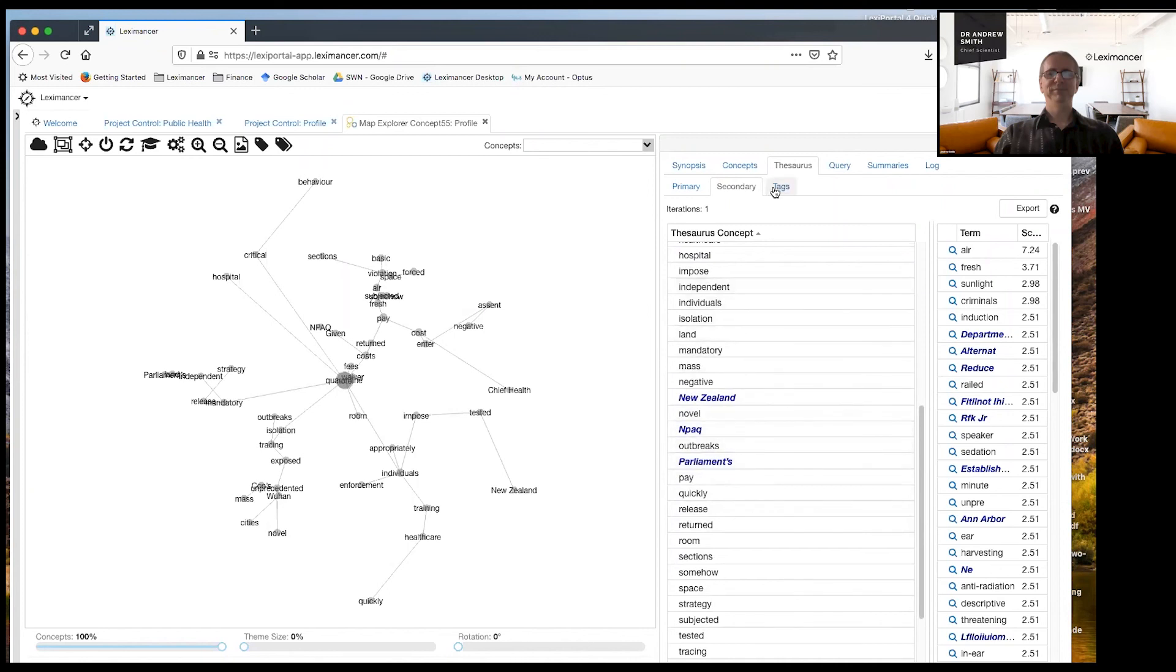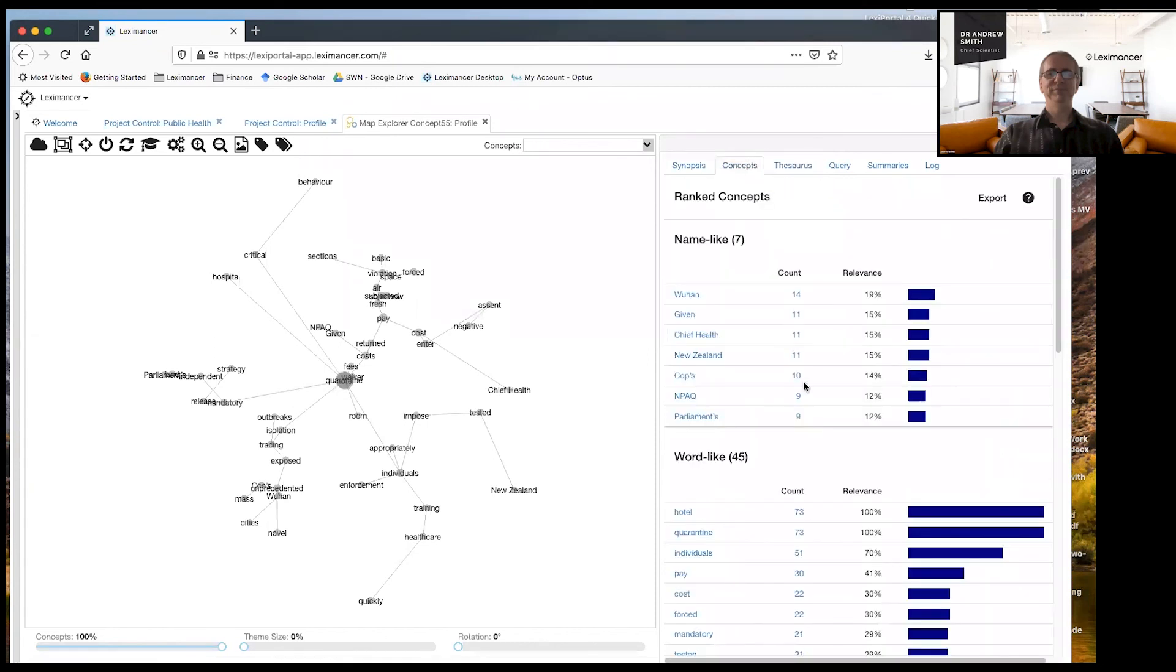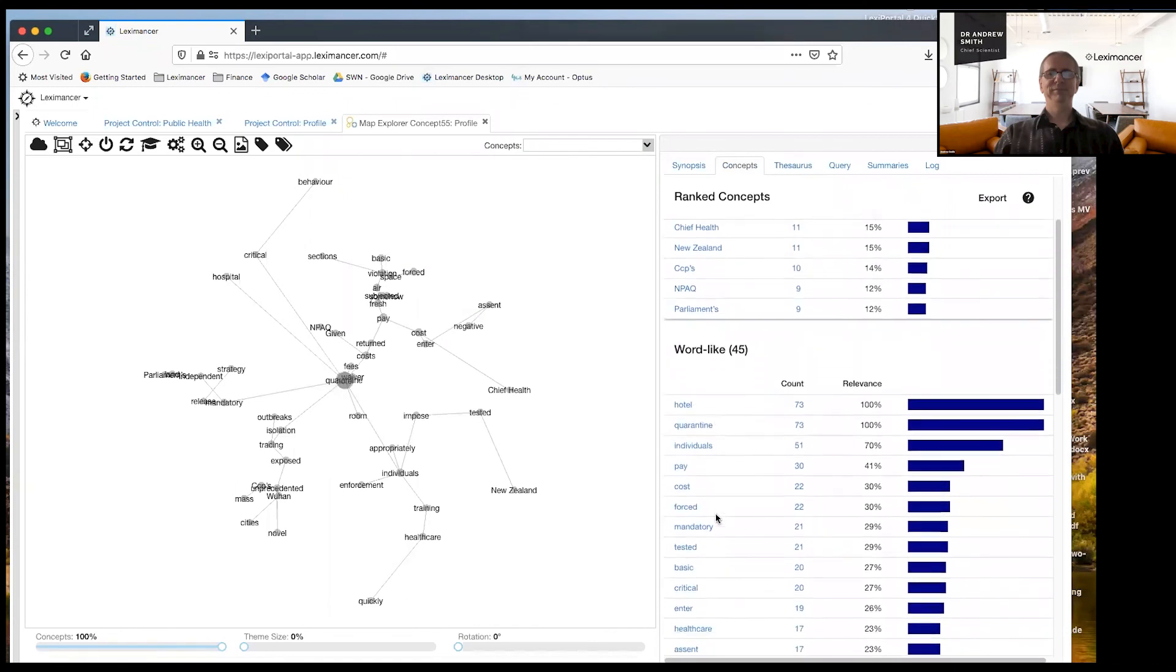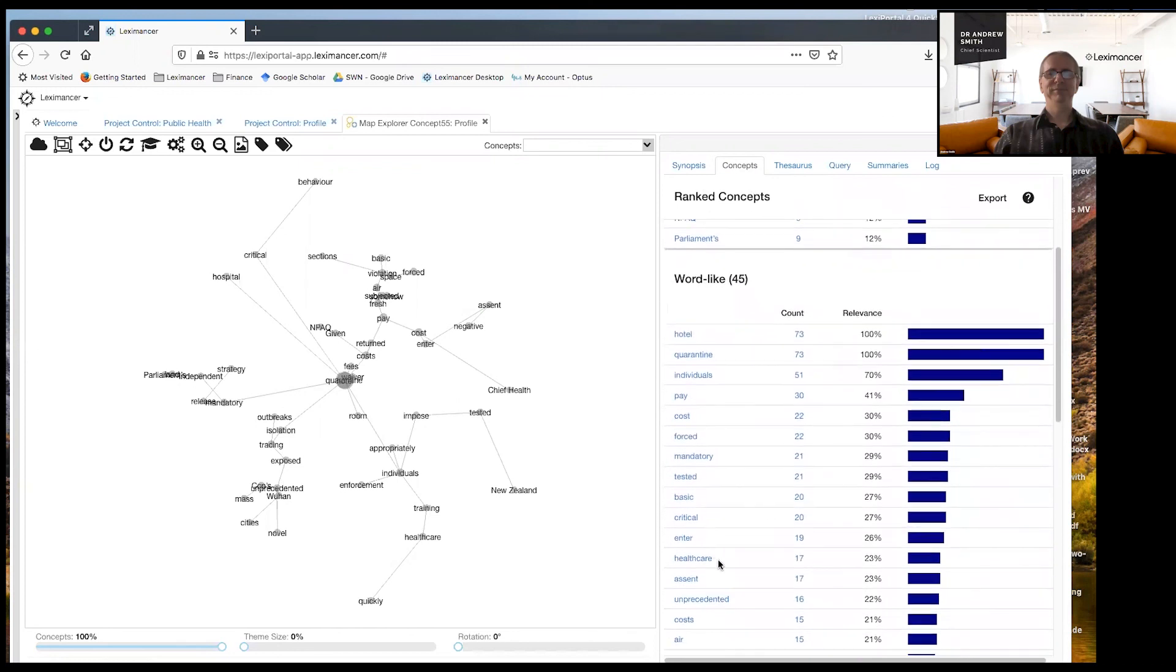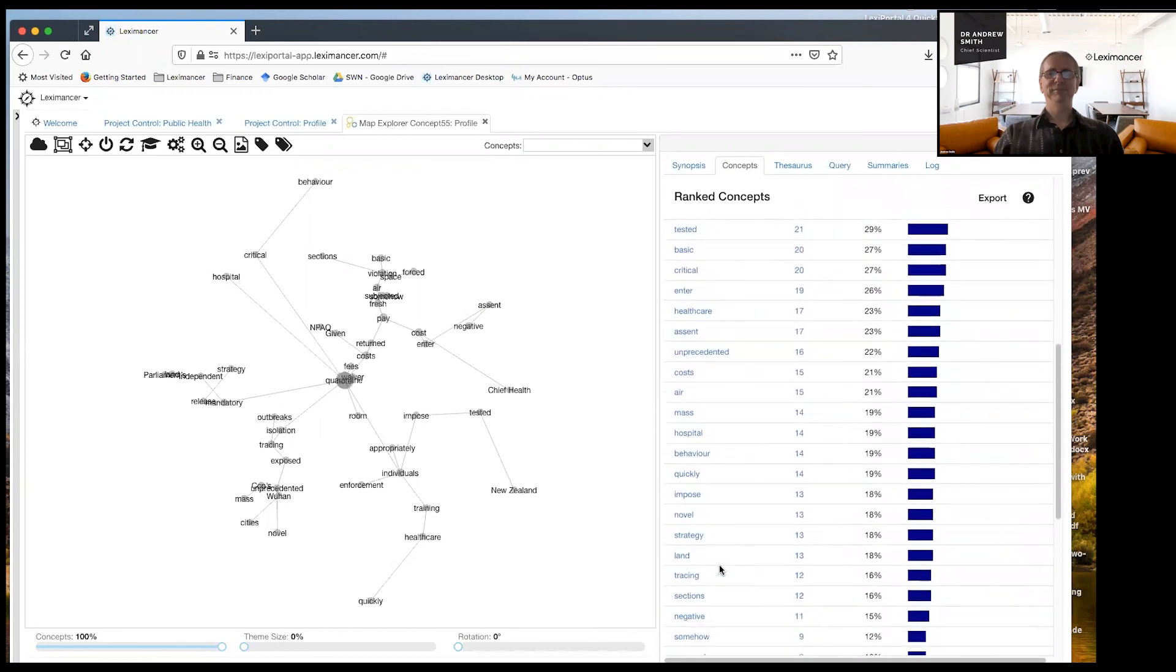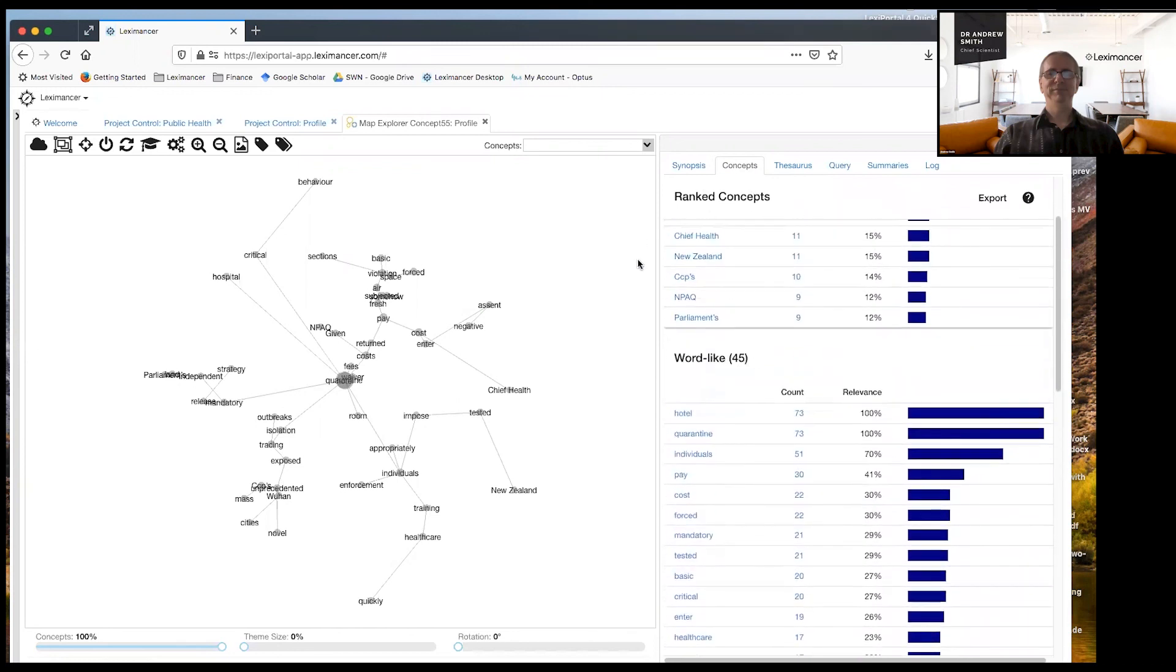And coming, making them at like a secondary level in its semantic network, it's its knowledge base. And then it's coded your data with that. So you can now see that the data has been coded, not only with concepts for hotel and quarantine, but also the related ideas.